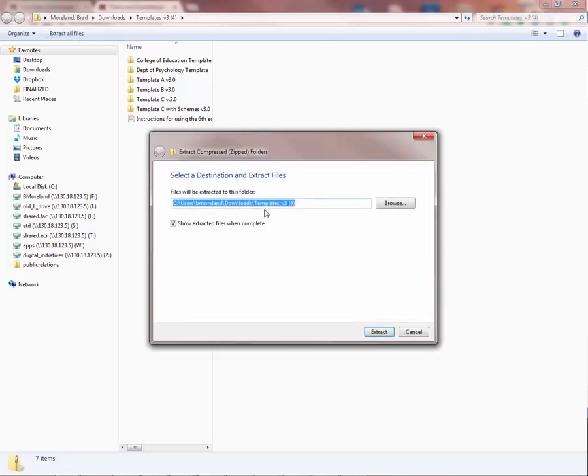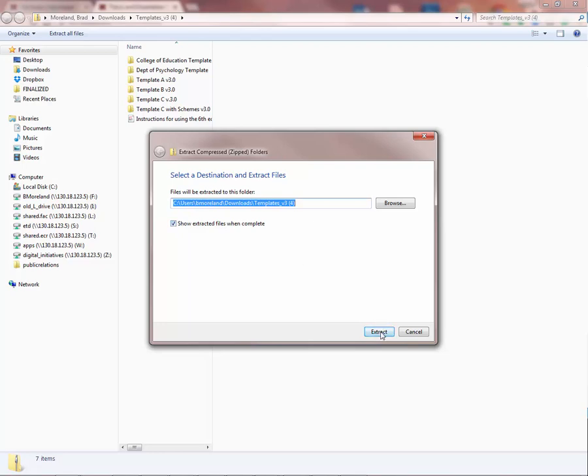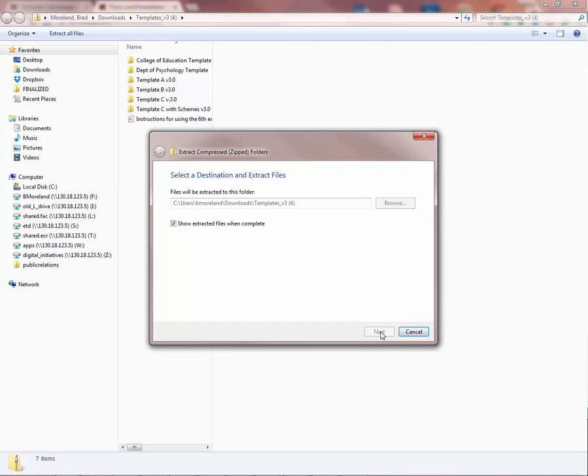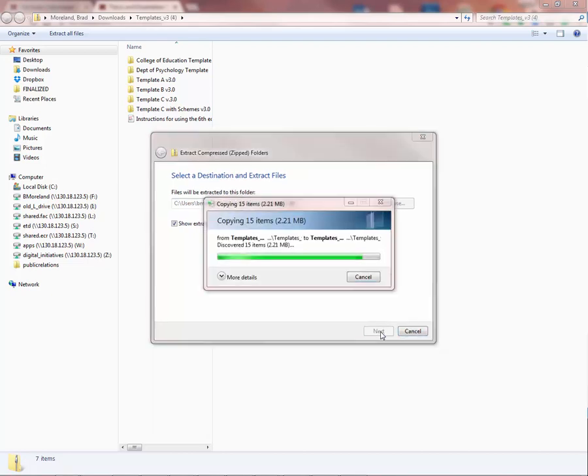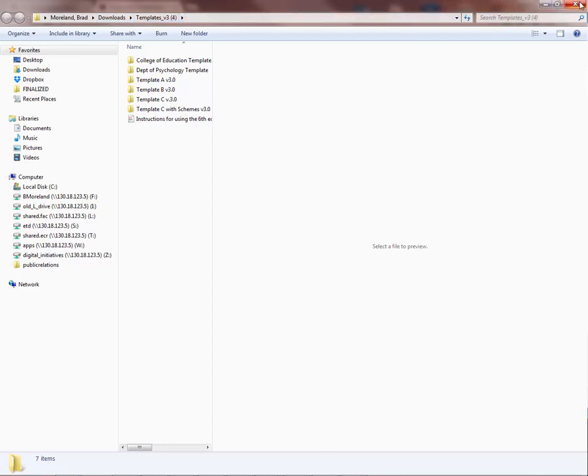It's going to ask you, do you want to show the extracted files when complete? Let's click yes on that. That way we'll know where they are on our computer so we can find them in a moment. You'll notice it's saved it under my Downloads Templates Version 3. Let's X out of there. Remember where these are because we're going to need them in a minute.